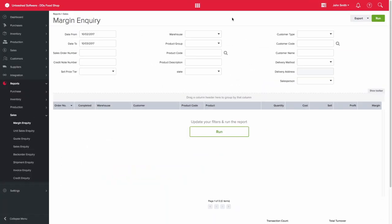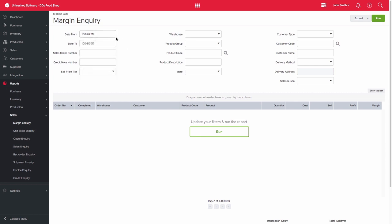Here is how you can use the Margin Inquiry report for this purpose. Select the date range you want to run the report for. I will look at a month in this example.